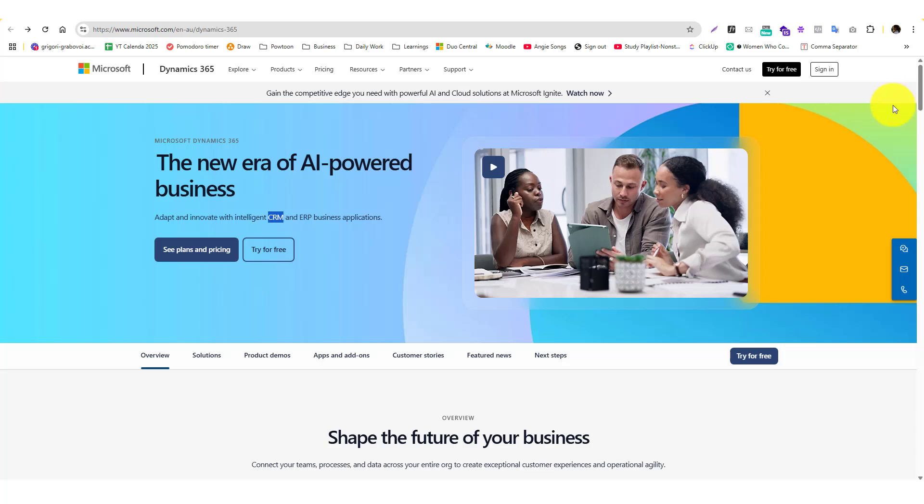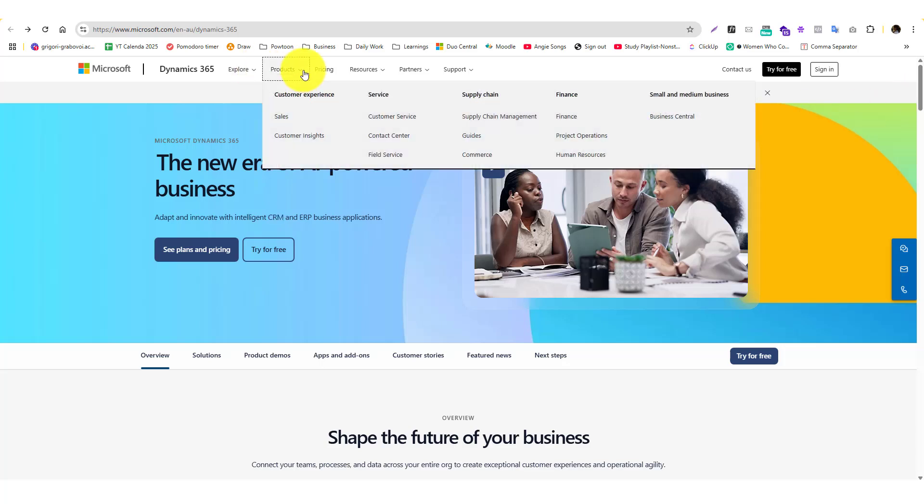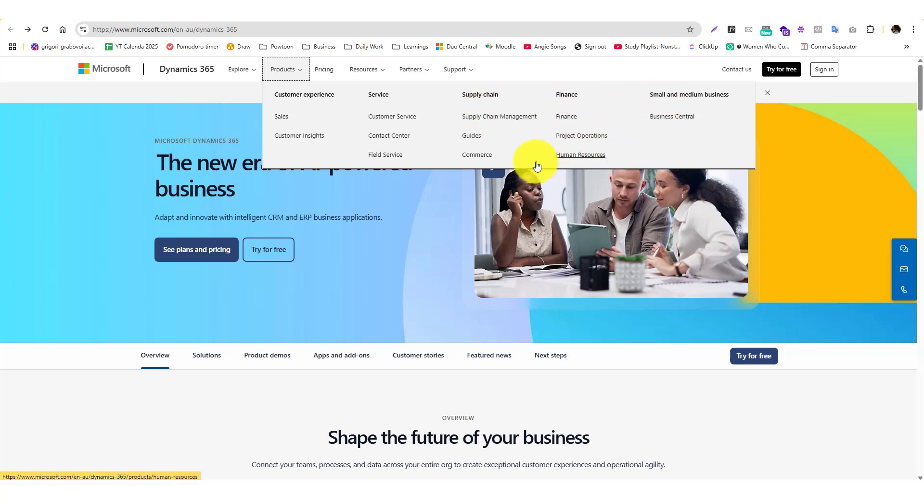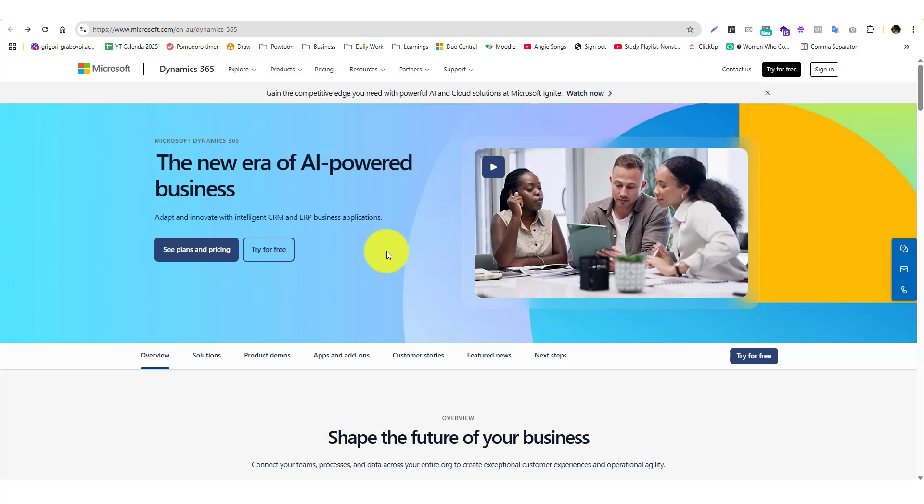The good thing with Microsoft Dynamics 365 is that it's not just CRM - they offer a lot of products including ERP, supply chain, finance, business central, and commerce.